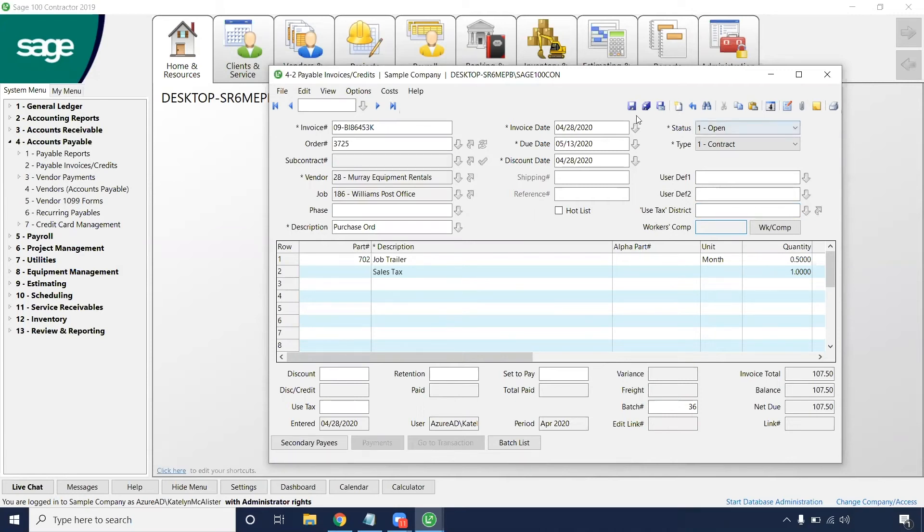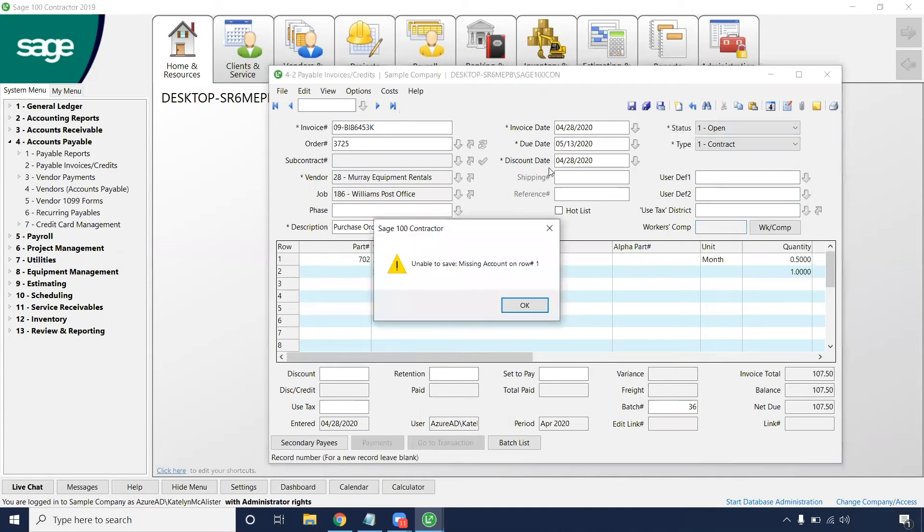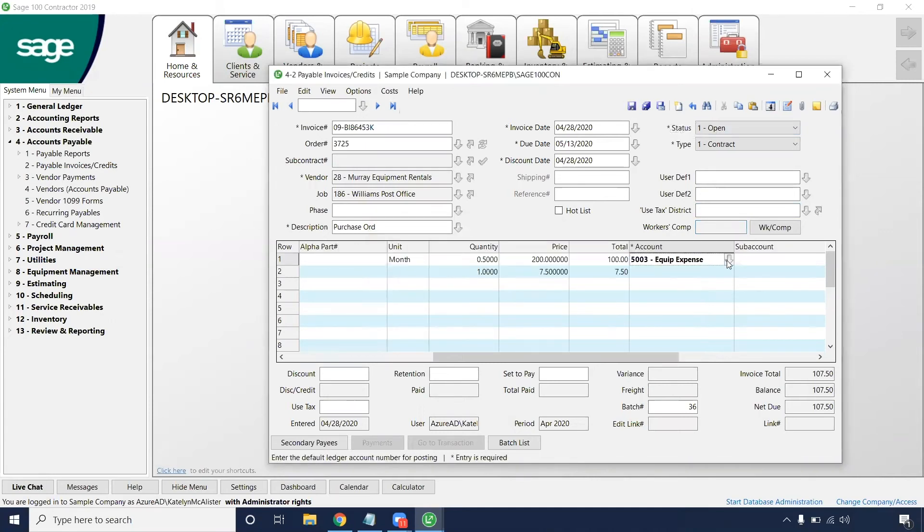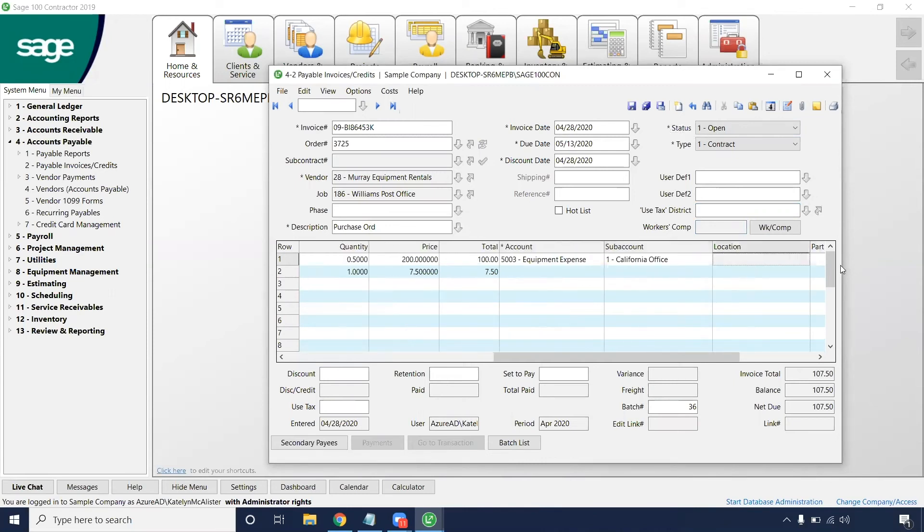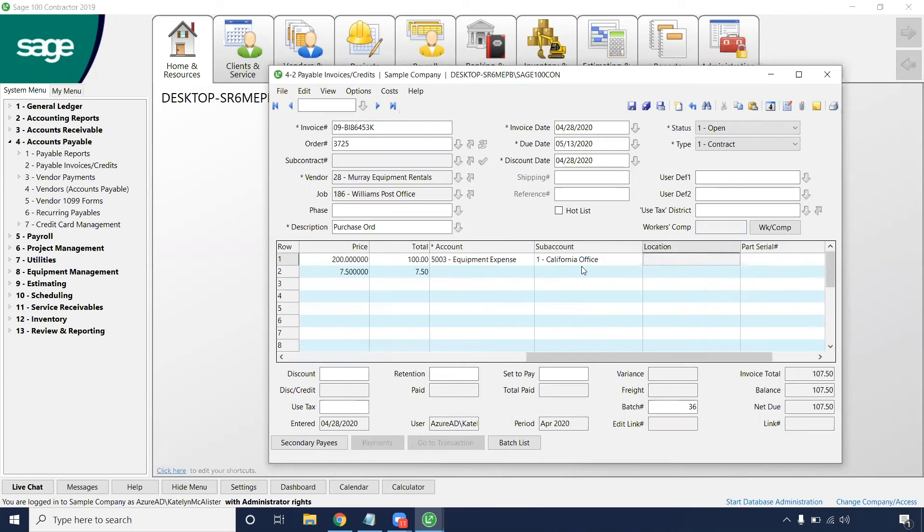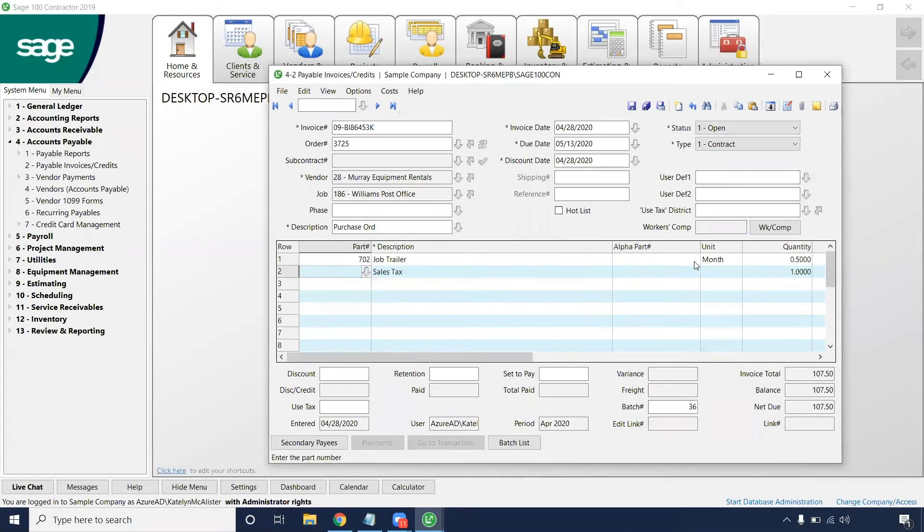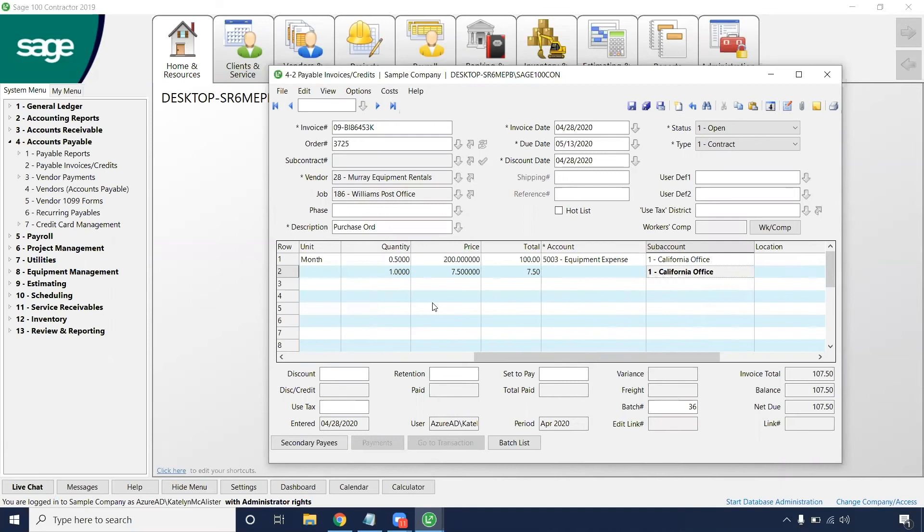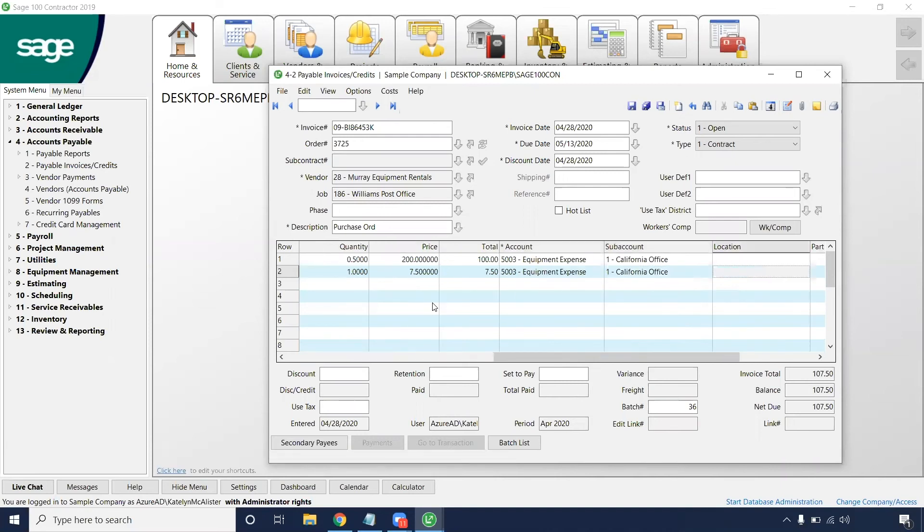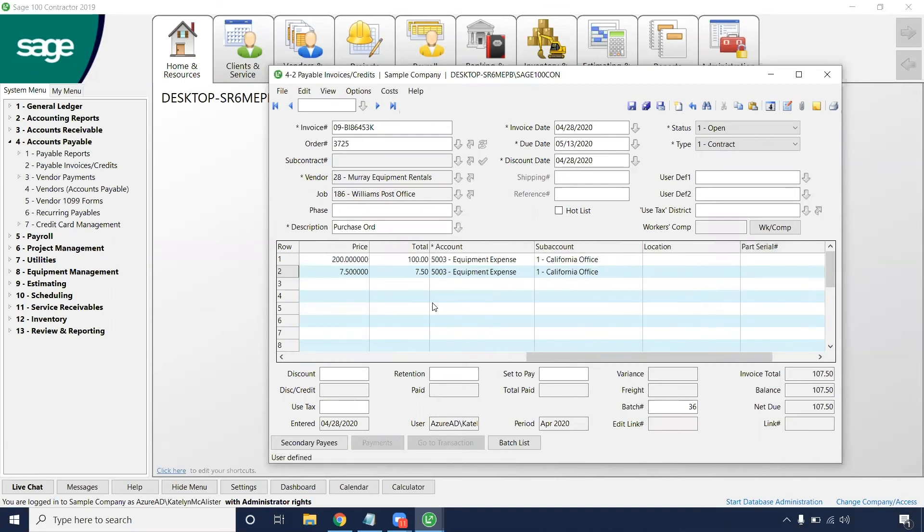From here, you can save this record. Make sure all of these are filled out. Account number will need to be filled in.